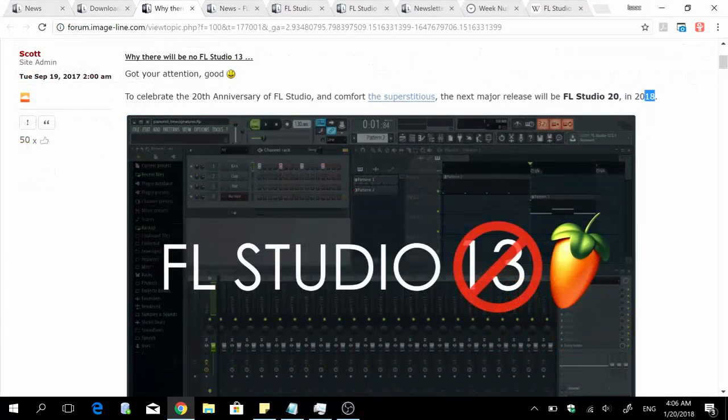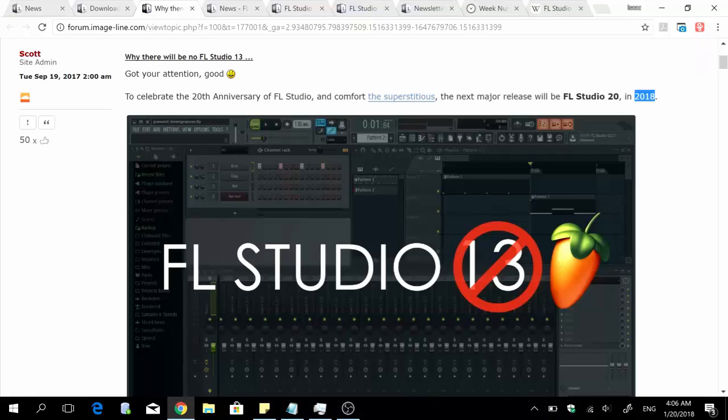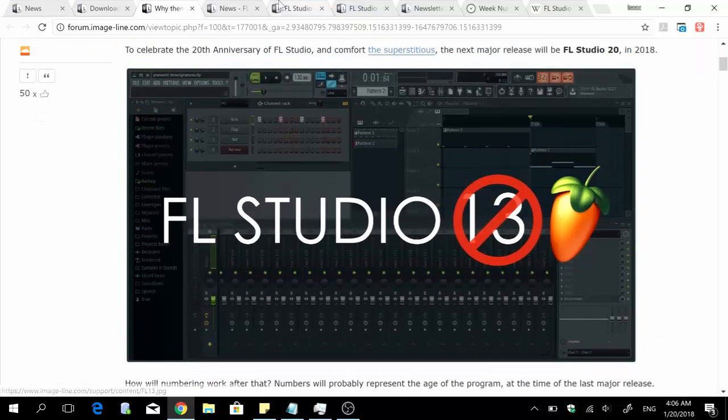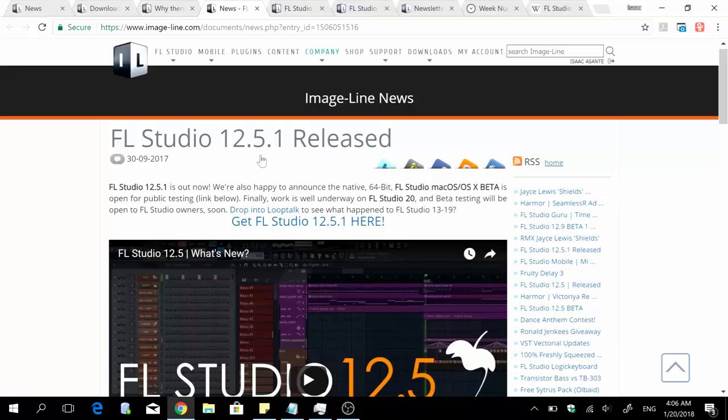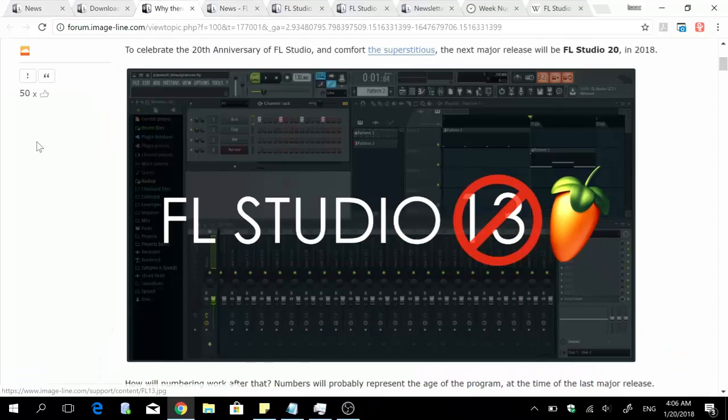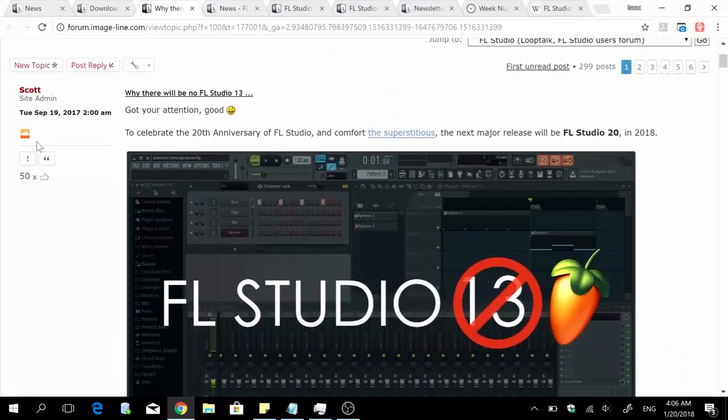The only date that we have so far is 2018. That's the only detail we have from Image Line themselves regarding the release date, which is really not enough to work with for now. So what I'm going to do now is take you to the next big announcement on FL Studio 20.